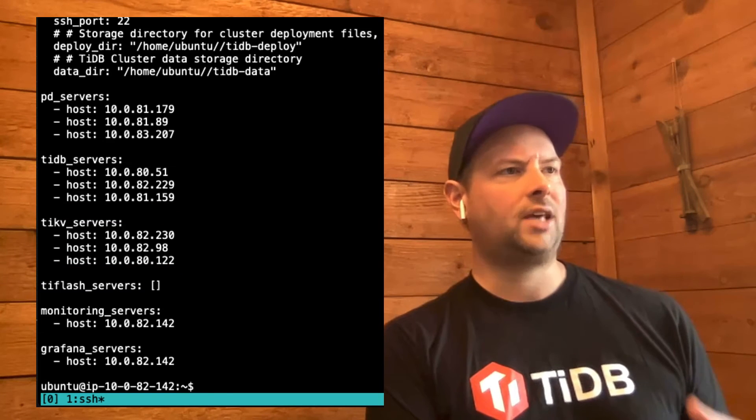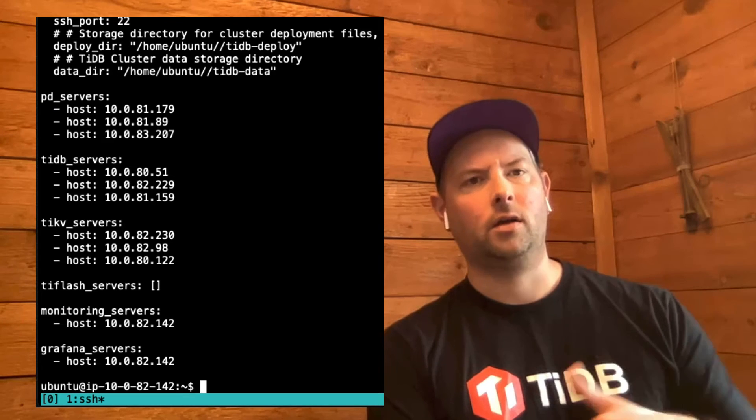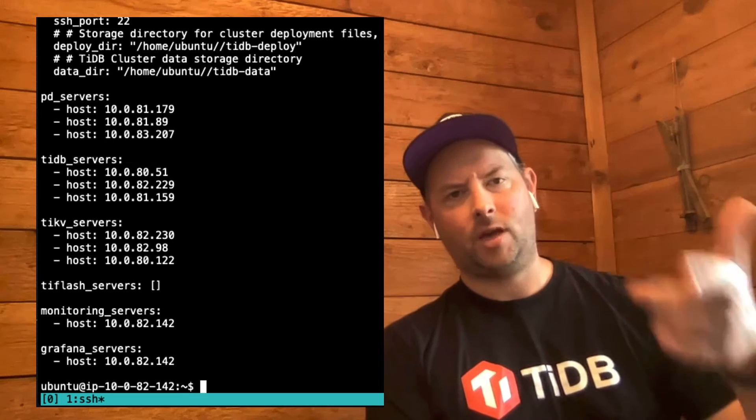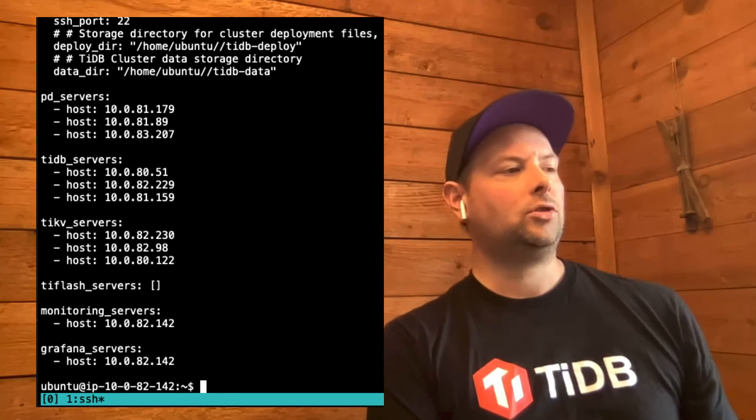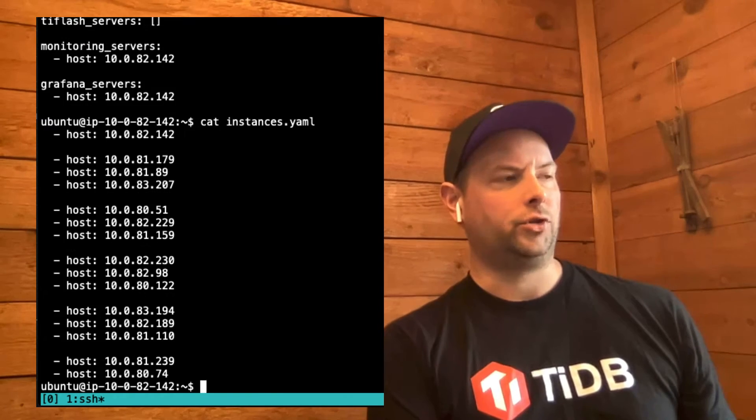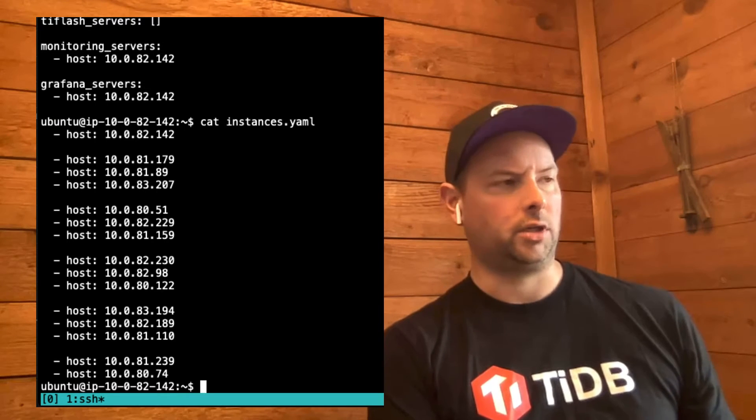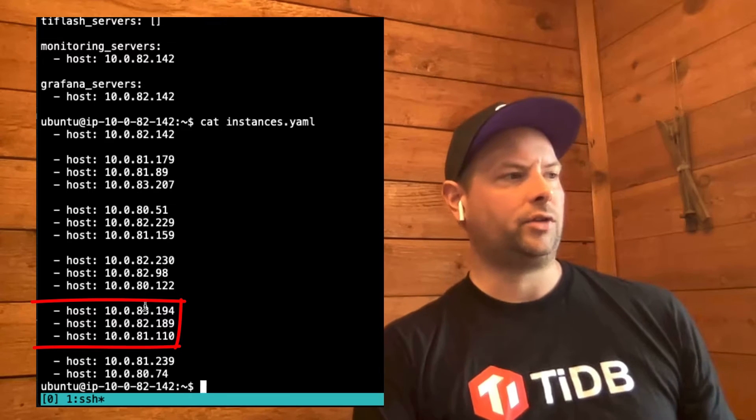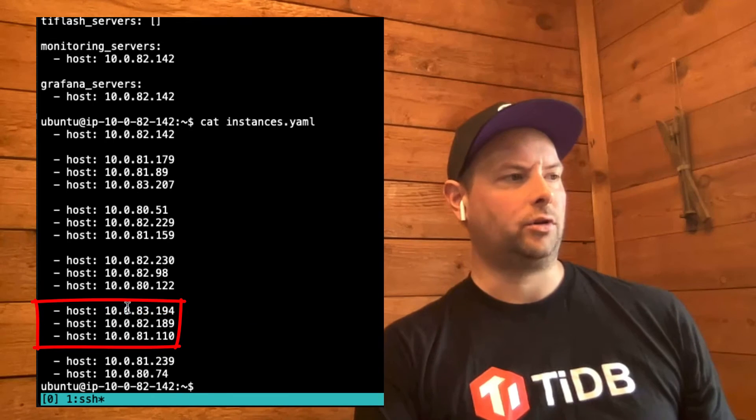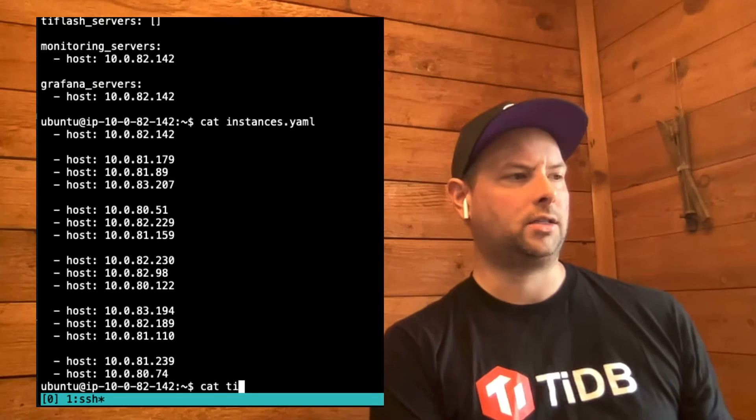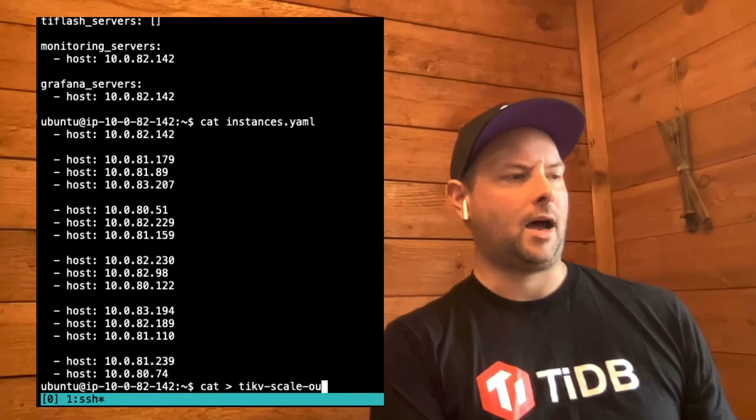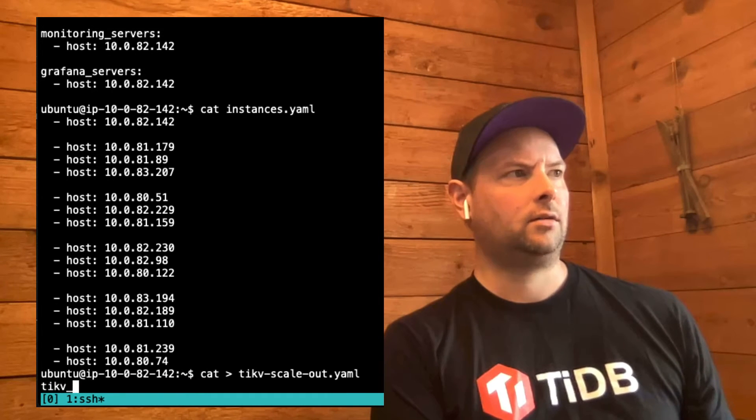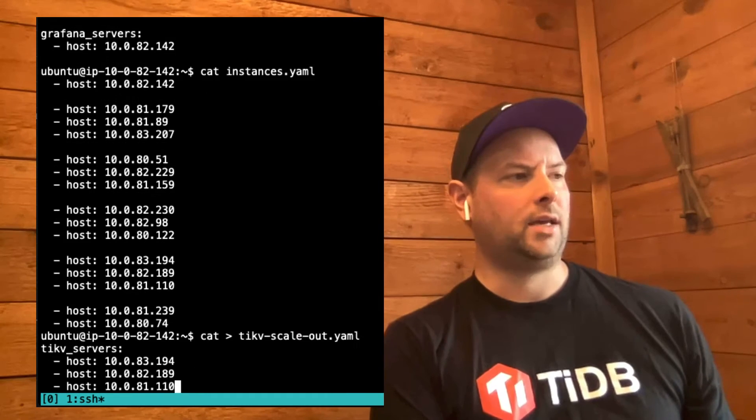To scale out, what we have to do is actually create a new YAML file that contains the information about the nodes that we want to scale out. So let's look at the list of instances that are available to us. These are the ones I deployed earlier using a script that I used to deploy large numbers of EC2 instances. Let's take this group of three and add those as new TiKV instances in a file called TiKV scaleout.yaml tiekv servers. And we'll paste those.